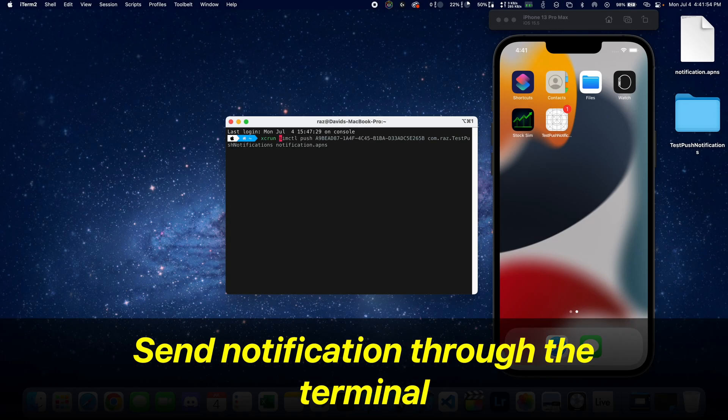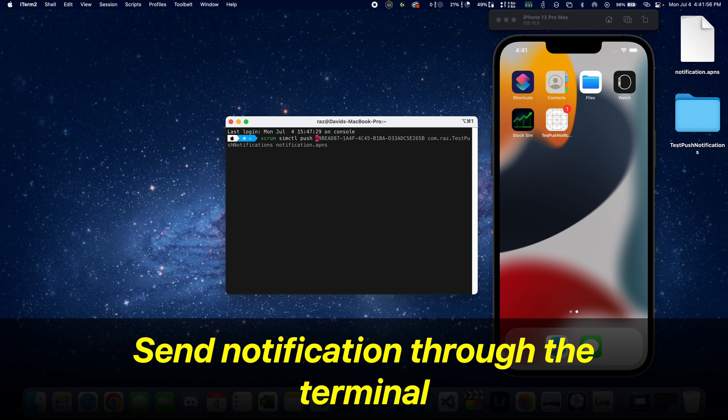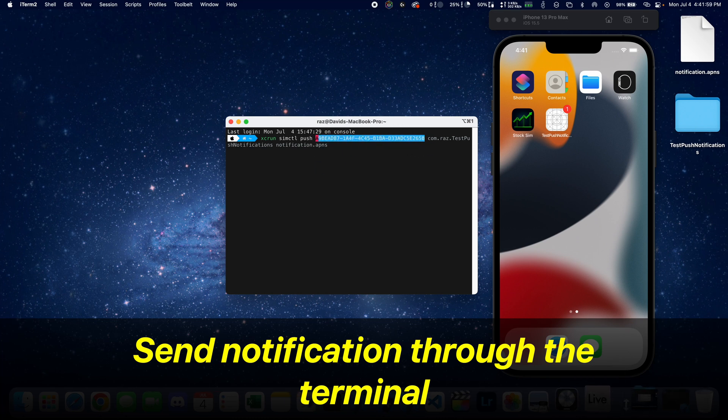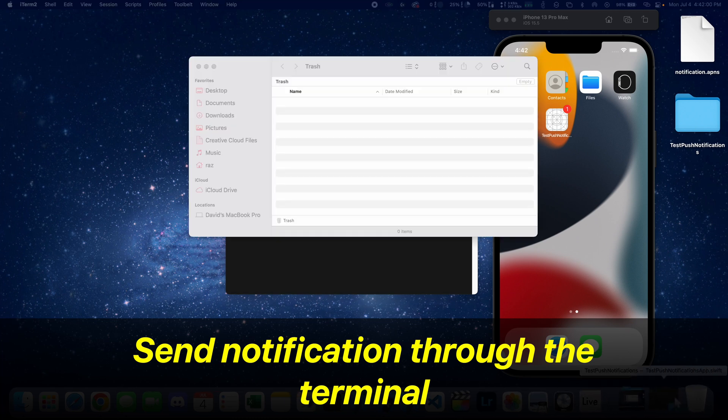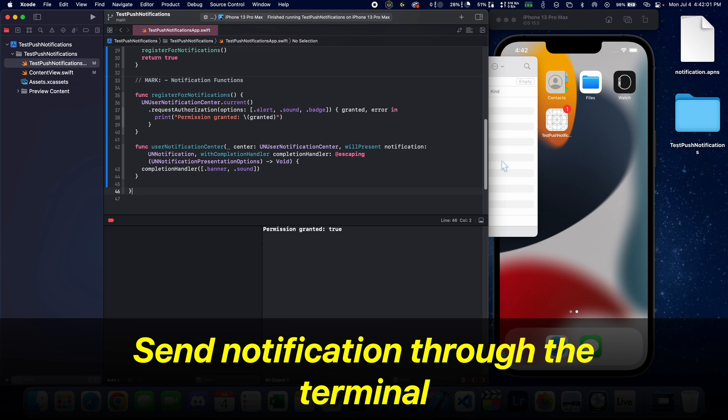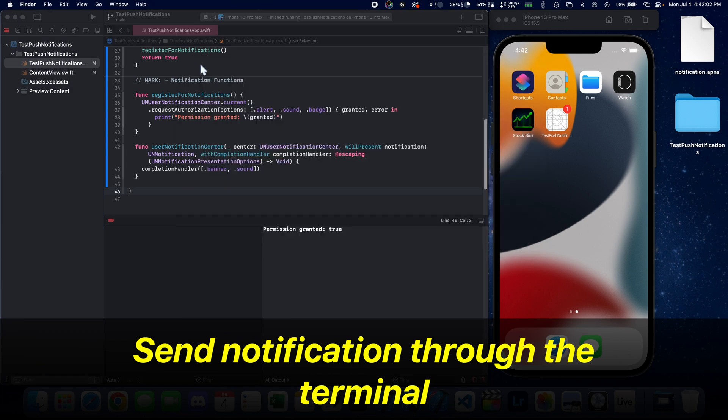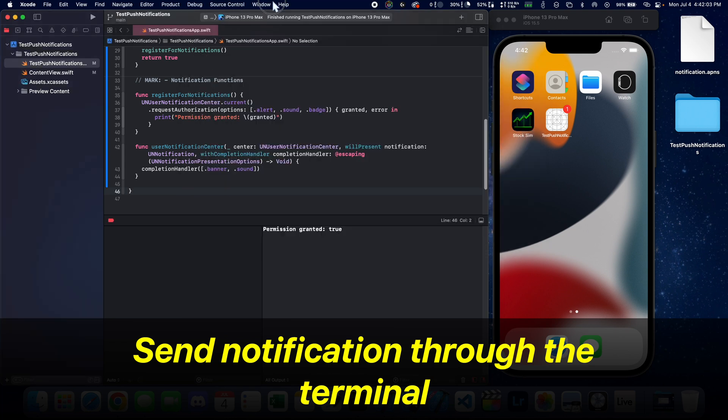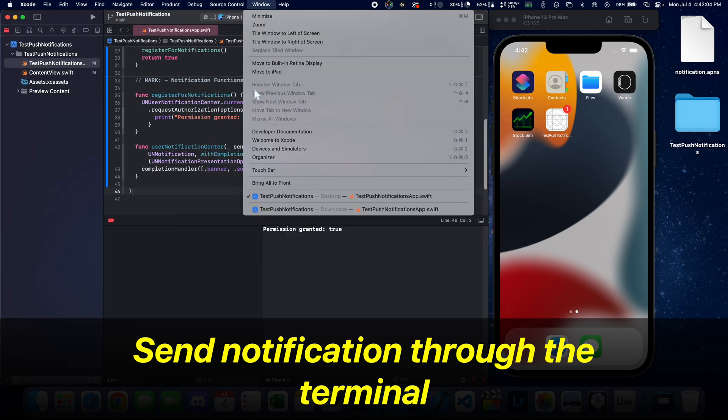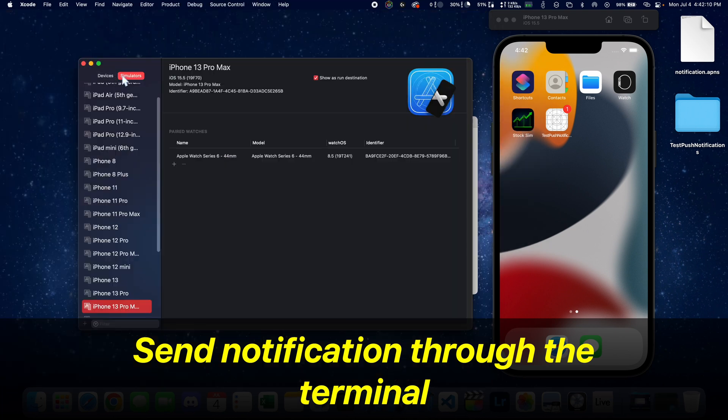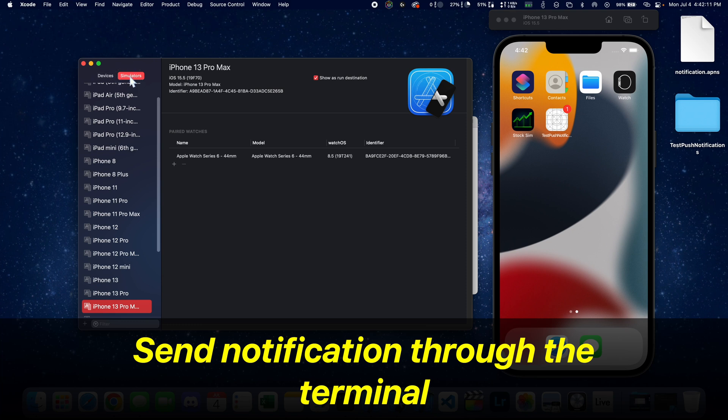Next thing I want to show you is how to send a notification through the terminal. This is going to be found in the GitHub readme. First thing you want to do is get the ID of the simulator. So go right here, copy this identifier.